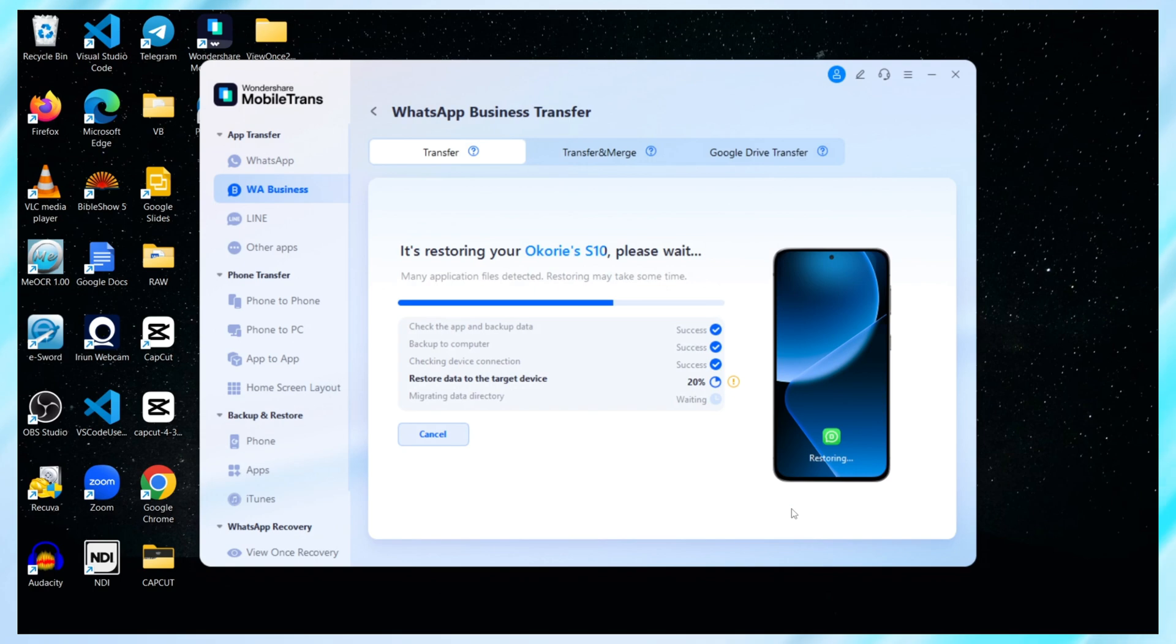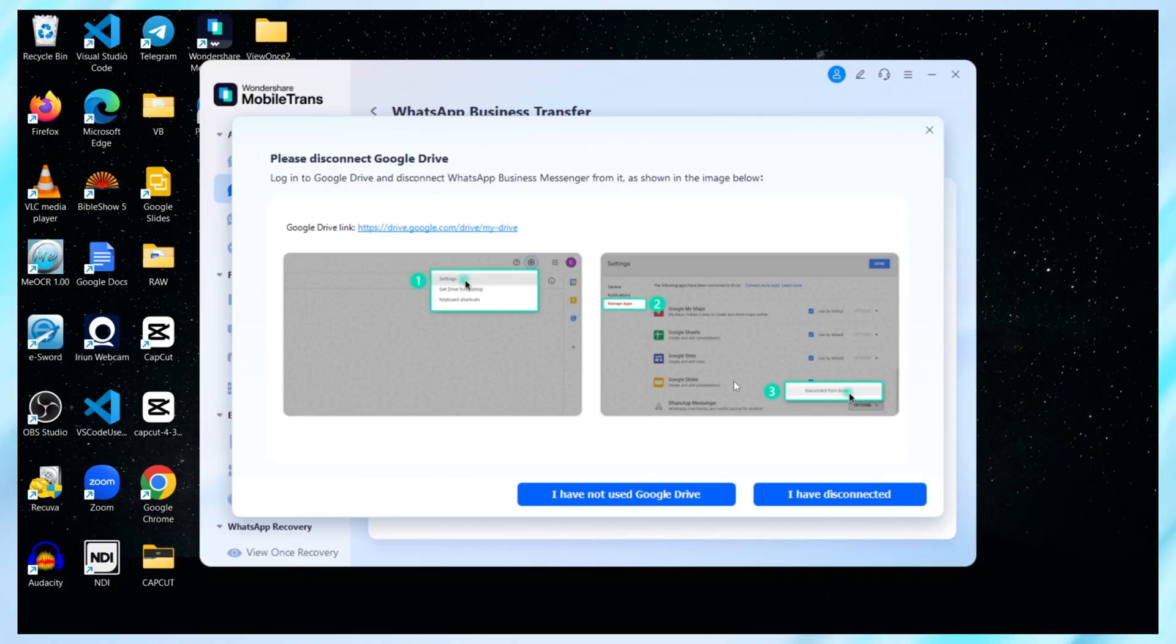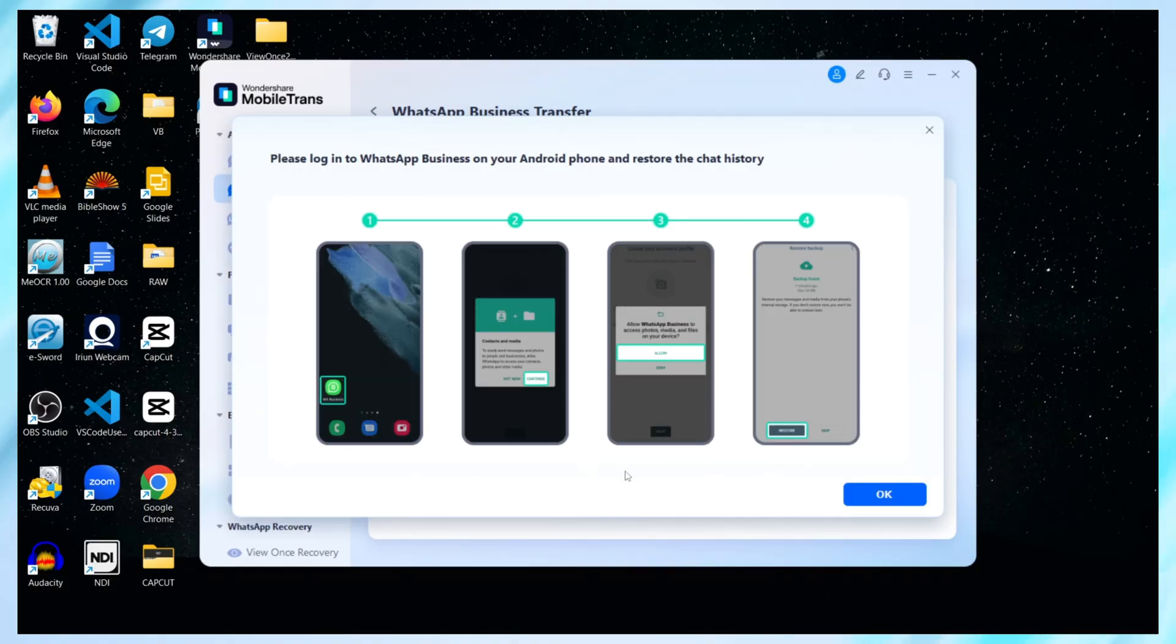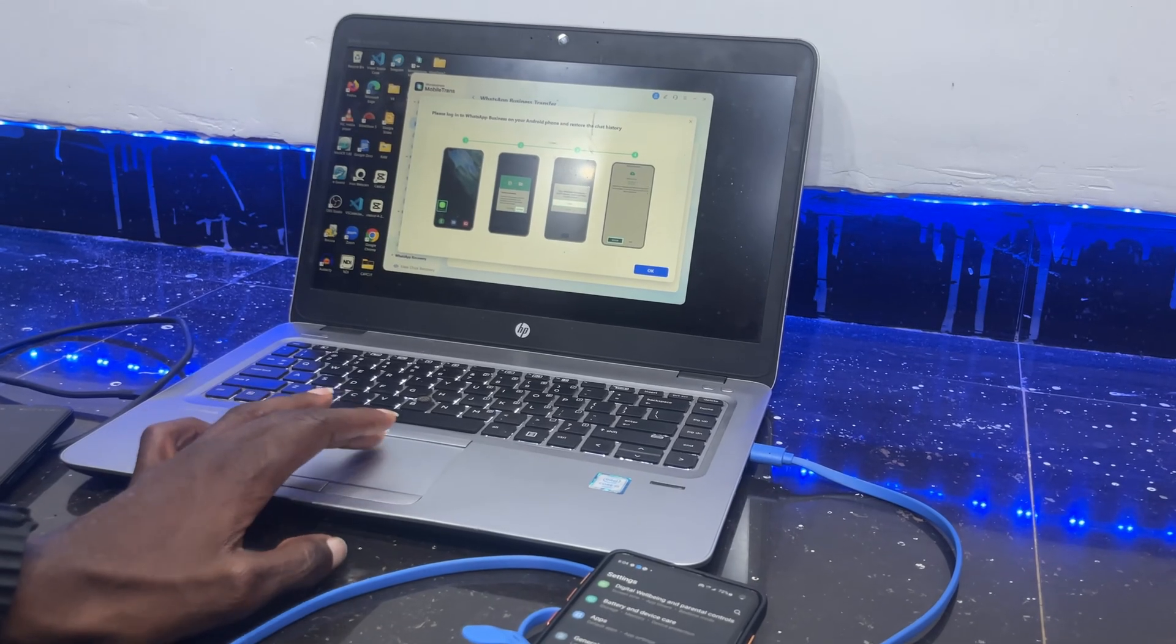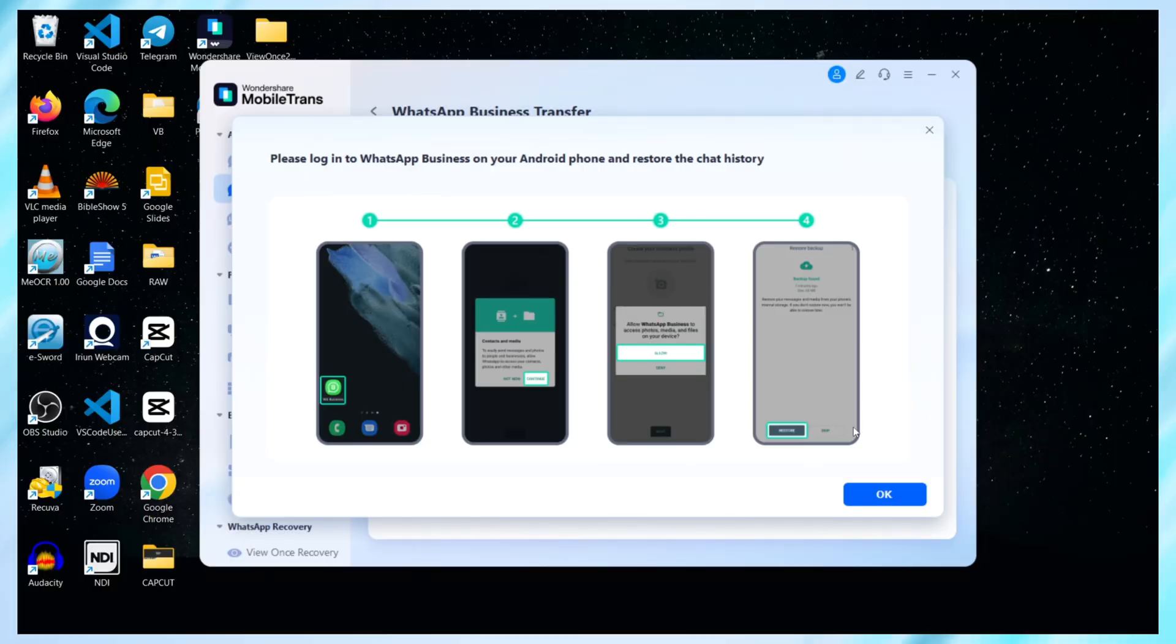The transfer continues automatically, and in about a minute it's done. One last step. Mobile Trans asks me to disconnect Google Drive. Since I don't use Google Drive backups, I just select I haven't used Google Drive. Now we're all set. The final message says, Log in to WhatsApp Business on your Android phone and restore the chat history.